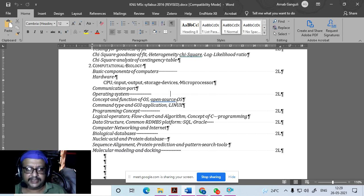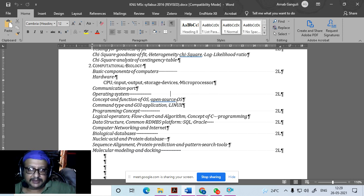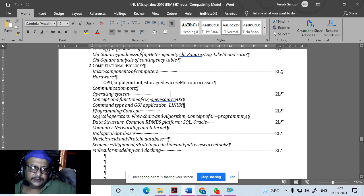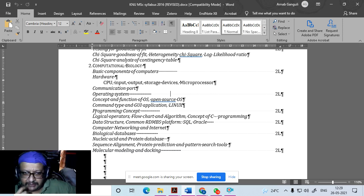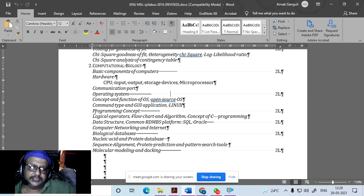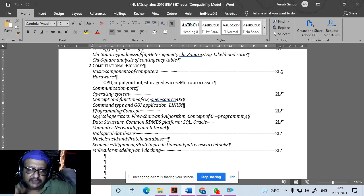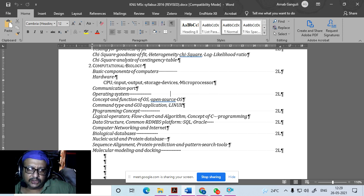Having a computer is absolutely essential in modern society if you have to give this paper. Then there are concepts of programming. Although the syllabus mentions C programming, from a biologist's perspective, Python is more useful. So we will discuss a bit about C and a bit about Python.